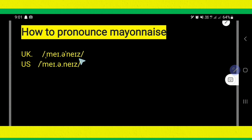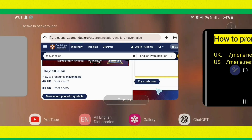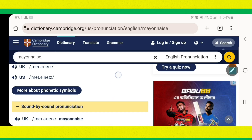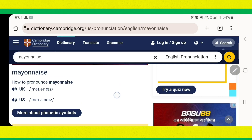So, mayonnaise. Mayonnaise. Let's hear this pronunciation from the Cambridge Dictionary.